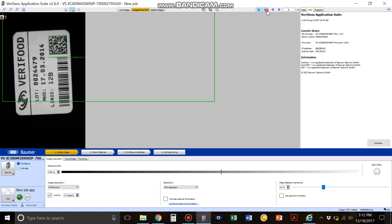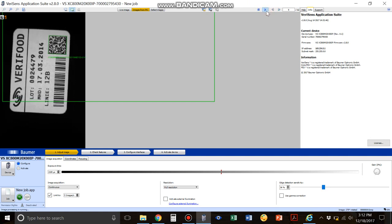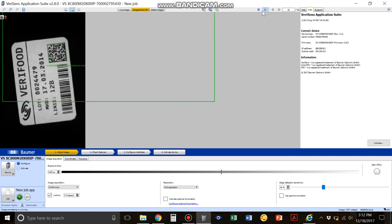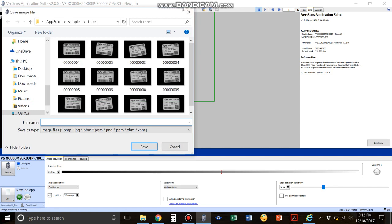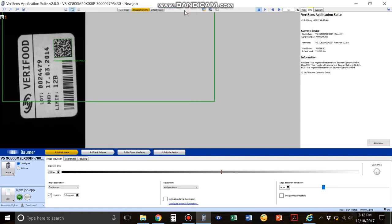When you're ready to continue you just press play and it keeps going, and then you pause it and you save the next image. That's all there is to saving images from the Verisens.